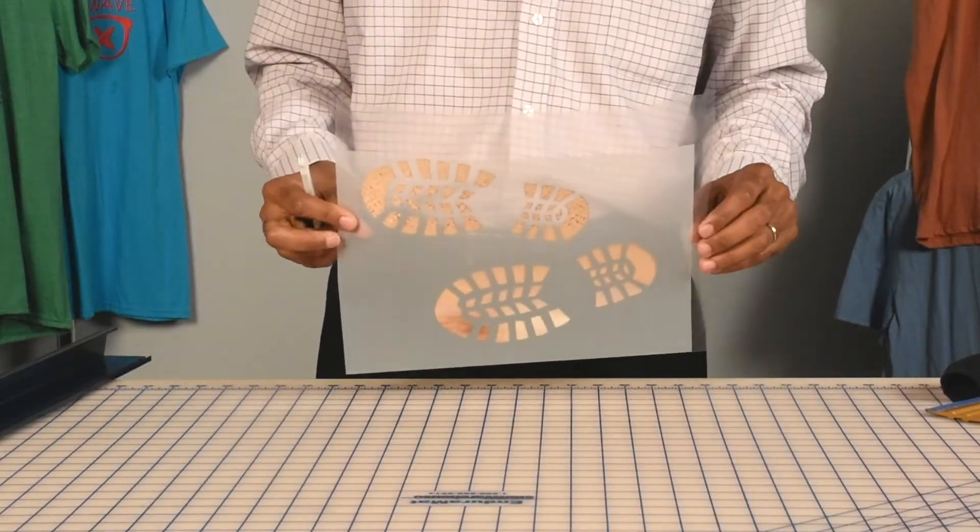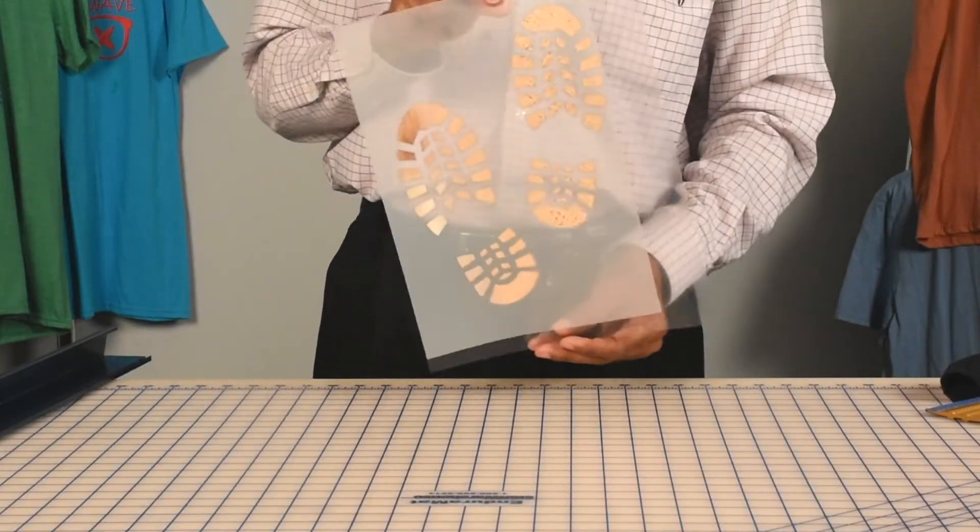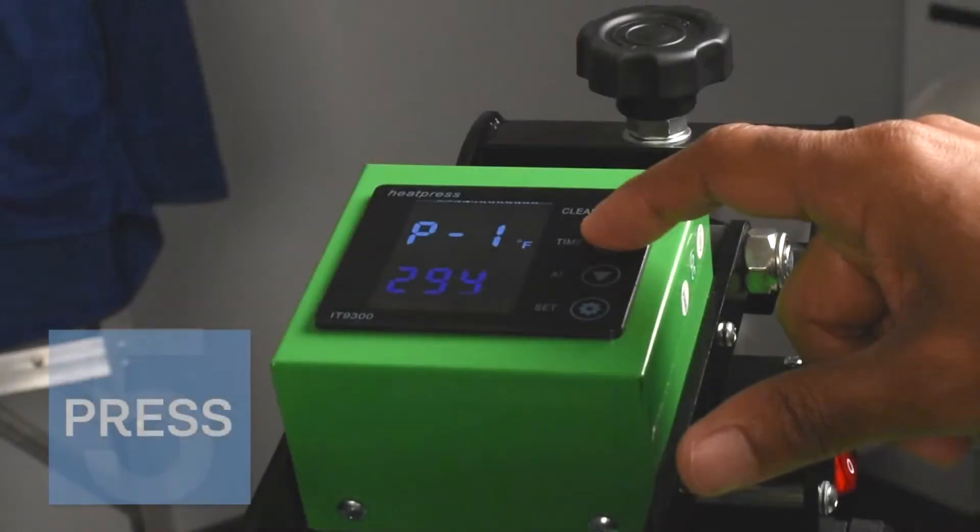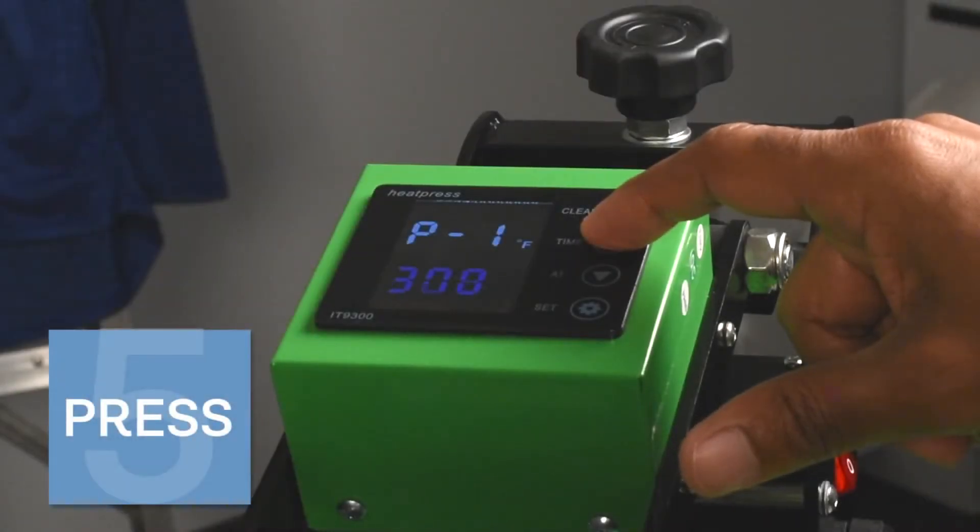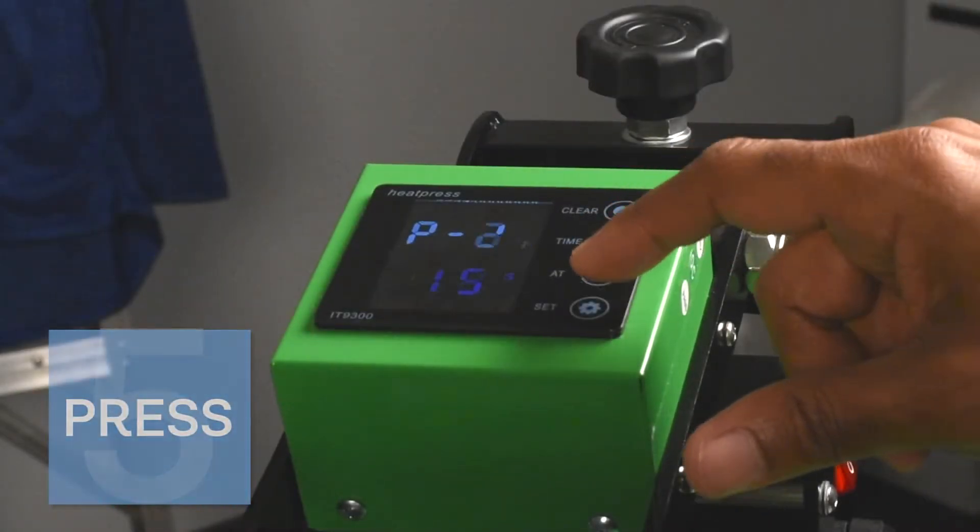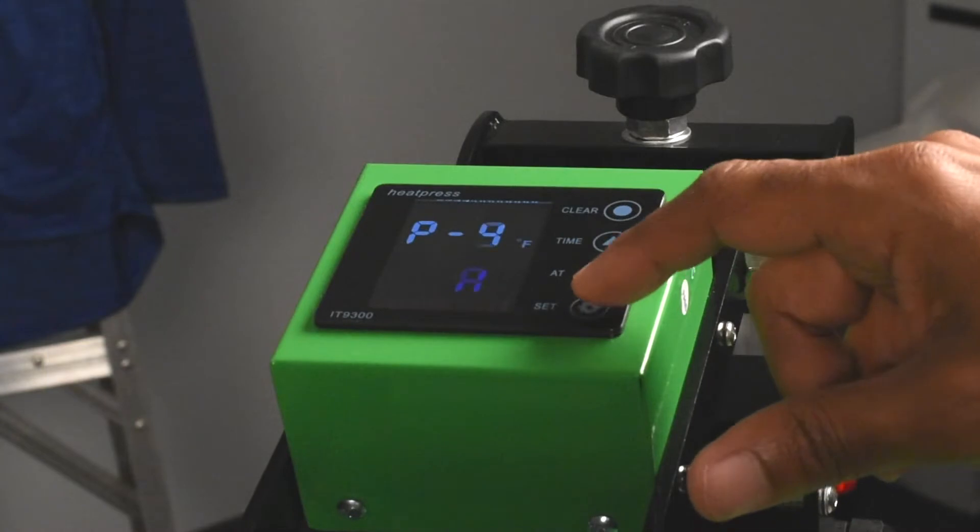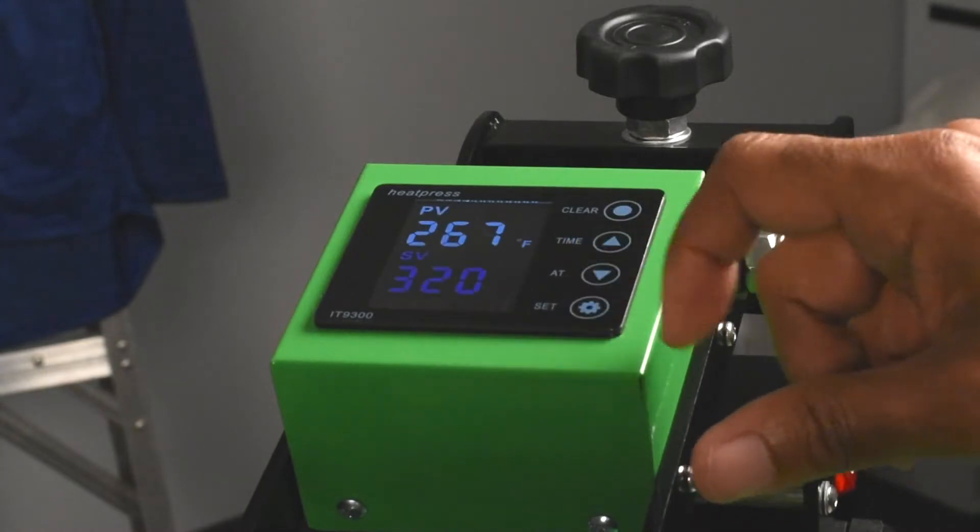We have an easily manageable size to apply to our garment. The recommended temperature is 320 degrees Fahrenheit pressed for 15 seconds with medium to firm pressure.